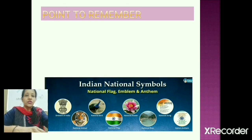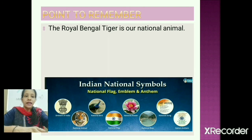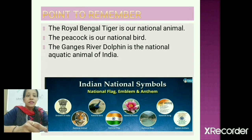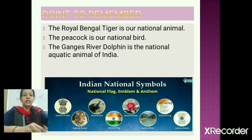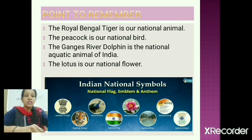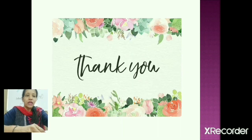Let's recap: the Royal Bengal tiger is our national animal, the peacock is our national bird, the Ganges river dolphin is the national aquatic animal of India, and the lotus is our national flower. I hope you all enjoyed the class. Thank you and have a wonderful day!